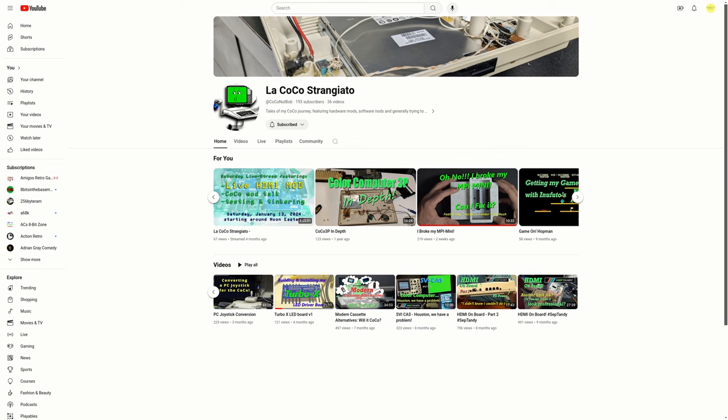Cocostrongiato is a great YouTube channel. Coconut Bob has a lot of great videos where he has Coco hardware and software mods. I highly recommend it. The link will be in the description. On to the video.